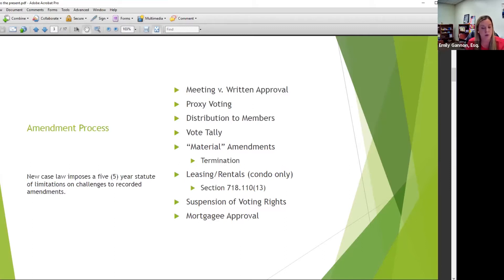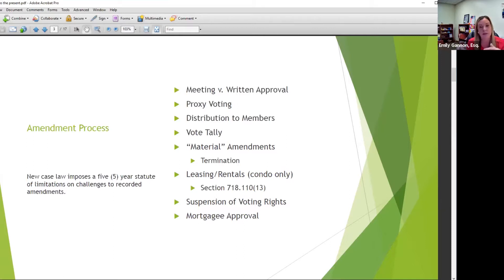You have to send a copy to the members so they know what they're voting on. One thing to note: the leasing/rental exception — condo only. Under Section 718.1110, subsection 13, there is a special provision that if you're adopting an amendment altering the rental term or specifying the number of times an owner can lease the unit, there's a statutory grandfathering. That type of amendment will only apply to owners who voted in favor or owners who take title after the effective date of the amendment.